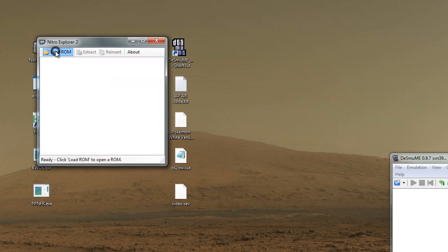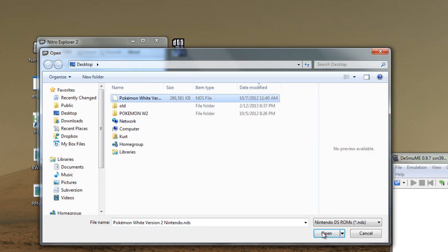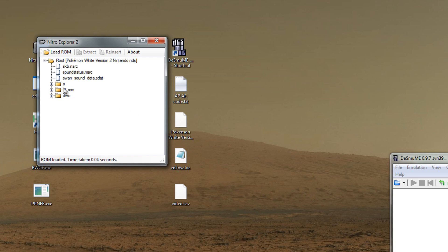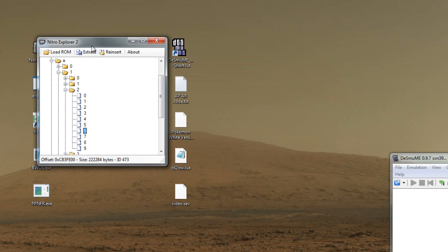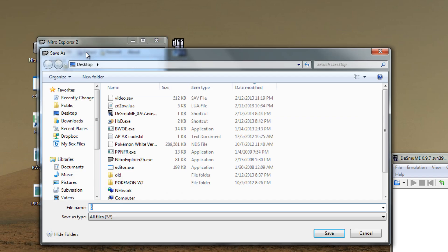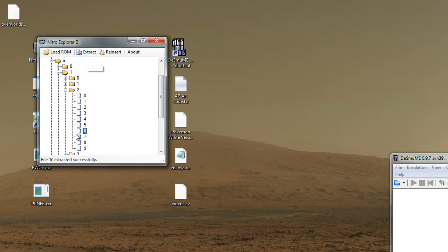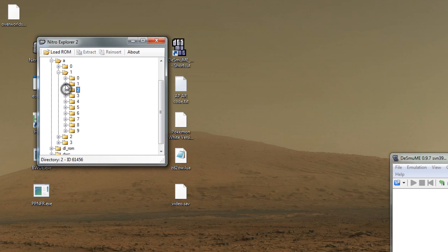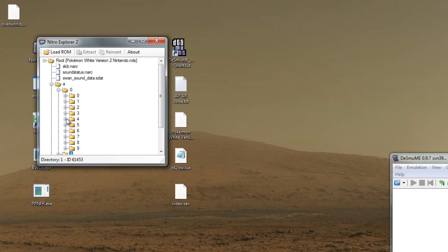Now we're going to choose the ROM that we're going to hack. Since we're hacking BW2, we're going to have to extract A126 and A048. I'll post those two in the description, but we're going to have to extract both of these because they're the overworld entities and the overworld sprites.